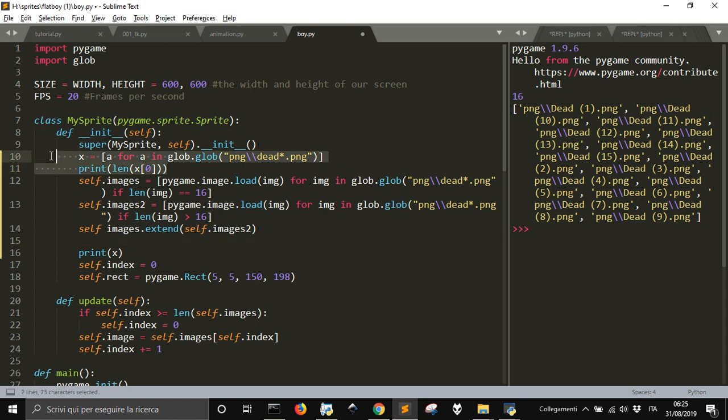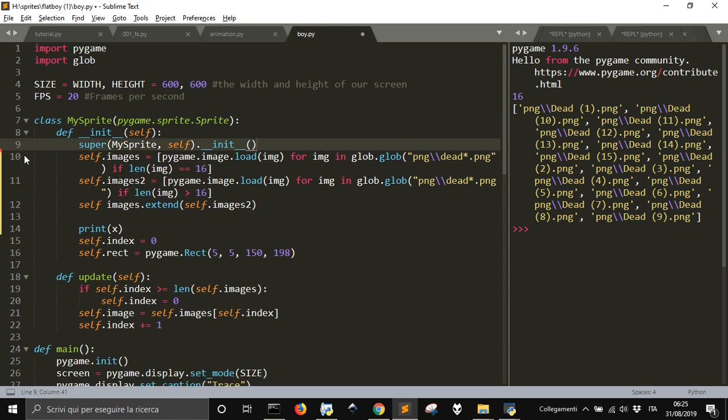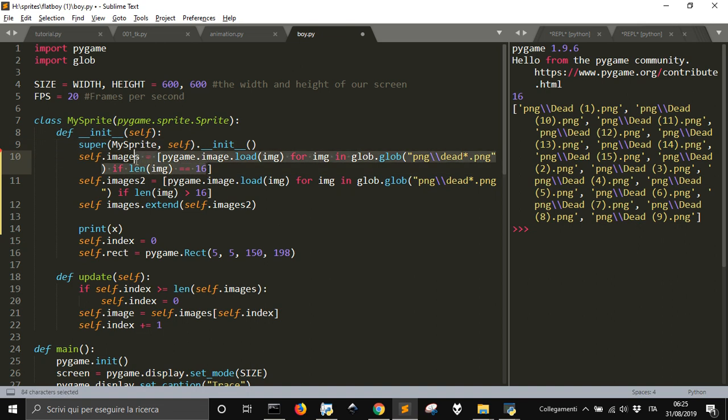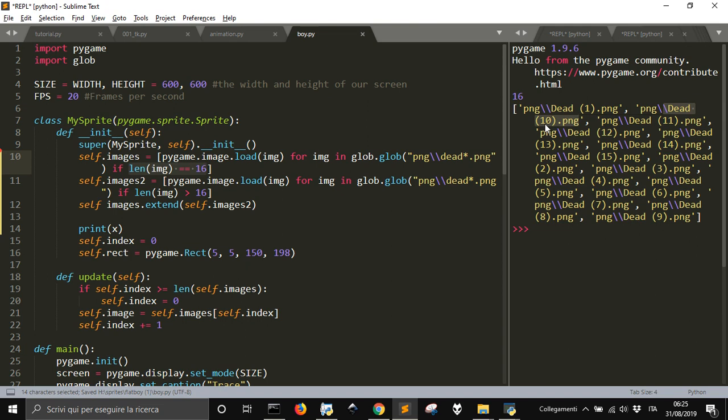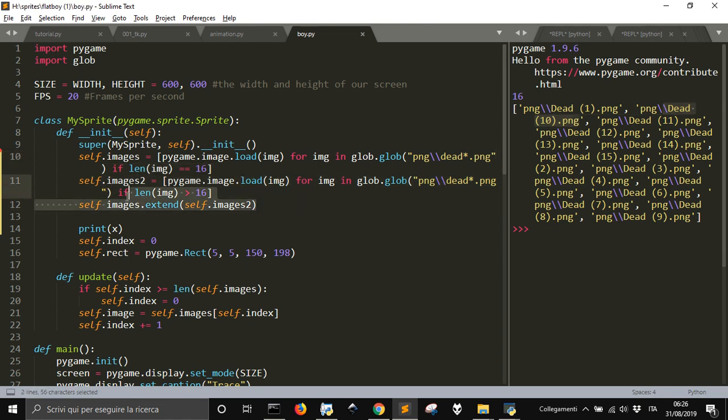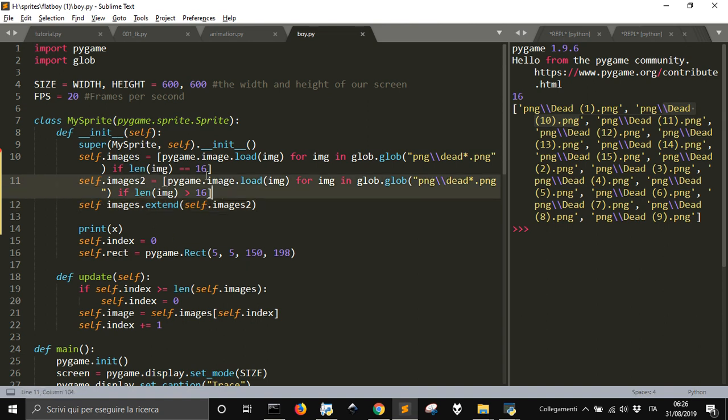Now what we have done is to put just from one to nine in the first list because the length is sixteen. We have more than sixteen, seventeen characters or more. So these will go into this other list. Then we will extend it.